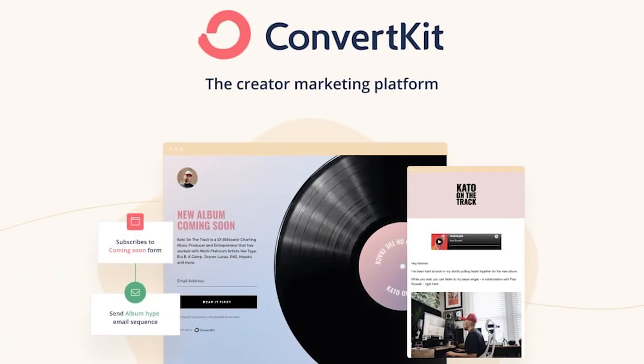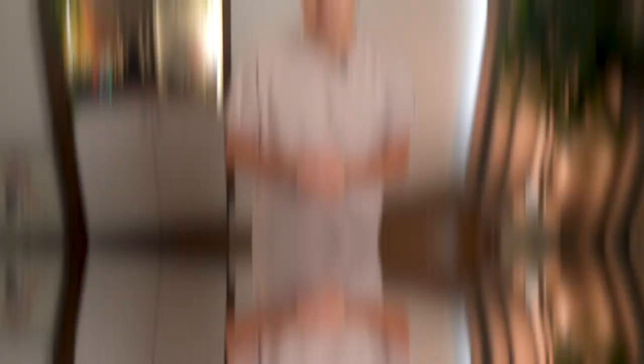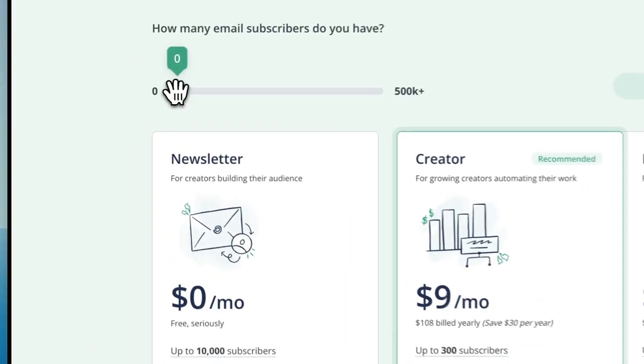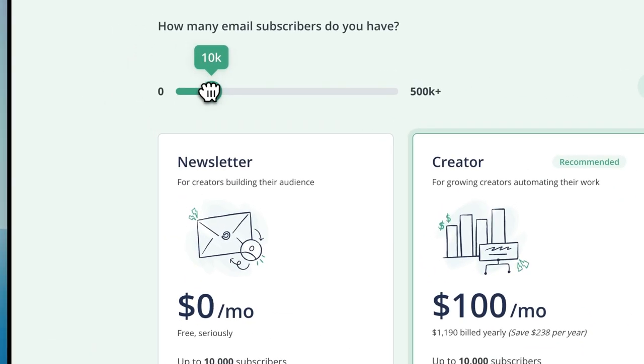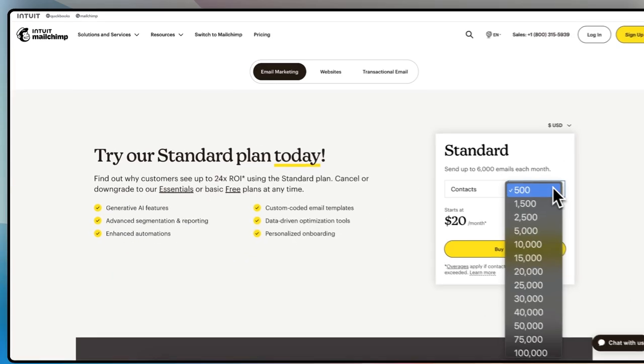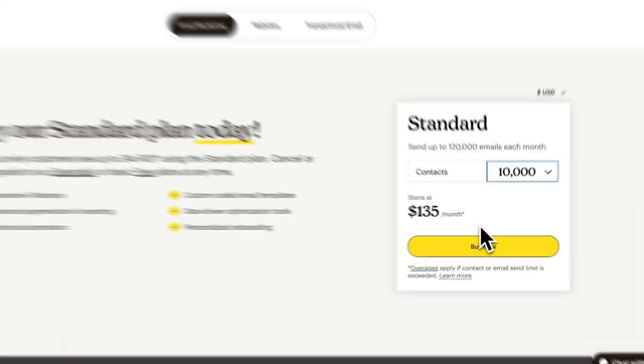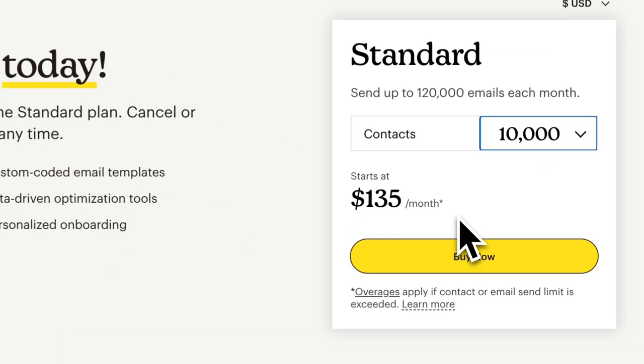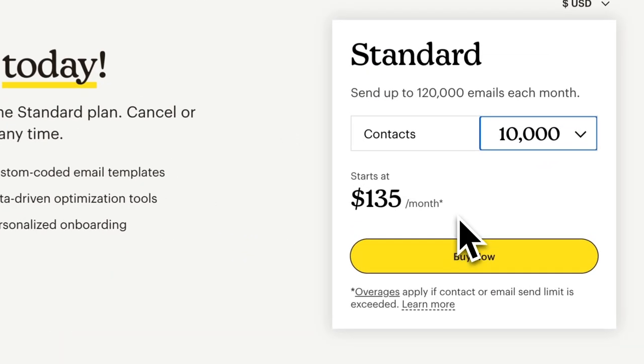Let's talk about ConvertKit, the veteran in the newsletter space. Starting with the pros, they just launched their newsletter plan, free up to 10,000 subscribers. Imagine if you're on MailChimp — that would cost you $135 every single month.